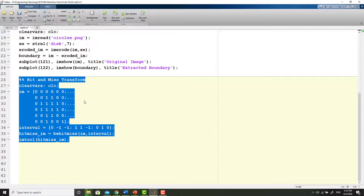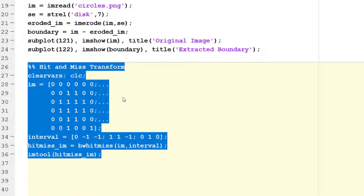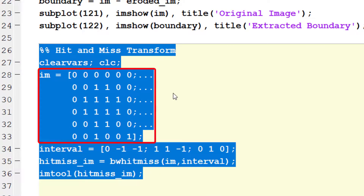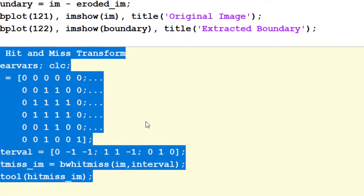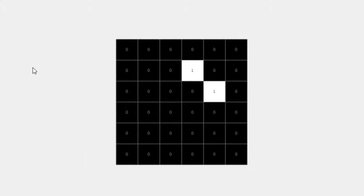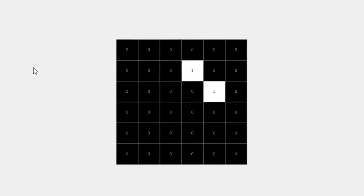Implementation of hit and miss transform is quite straightforward using the image and the interval. This portion of the code defines a simple binary image and an interval to detect upper right corners. This line implements the transform and generates the output. The output of the hit and miss transform shows that the interval has hit the given image at these two locations only, so you are going to get only two outputs.